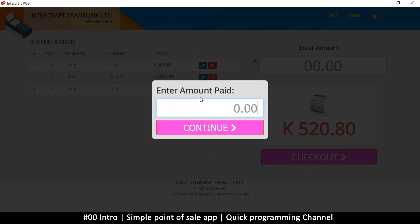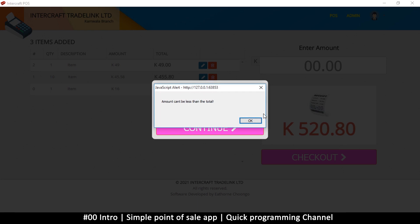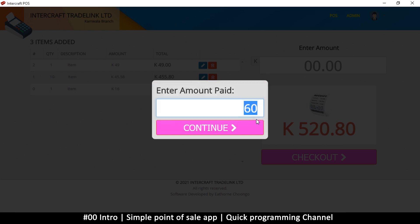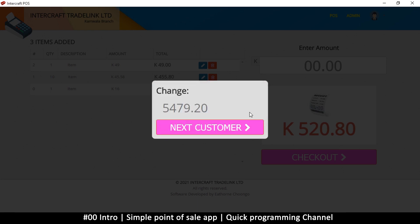And finally you can click checkout to actually check out, and it asks you for how much the client has paid. When you put an amount, if you put an amount that's too small, it will tell you that that amount is too small. If you do that, it will give you the change.